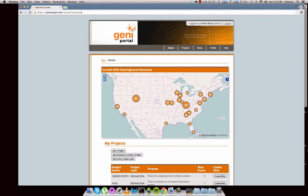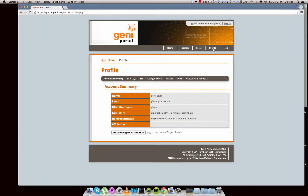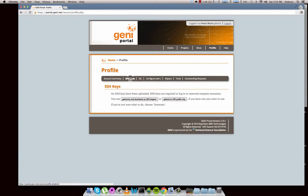First things, log into the Genie portal — pretty simple, we went over that in the last video. Come here to profile, and here you should have this just like mine, just filled with your own information. Come to SSH keys.